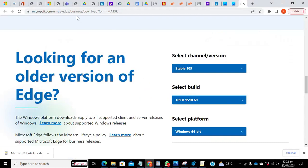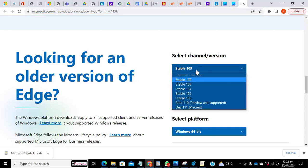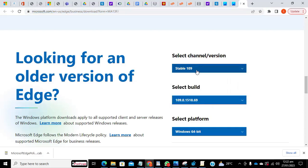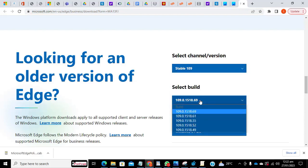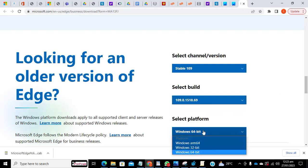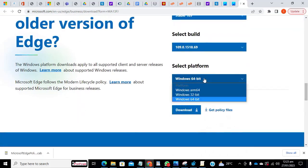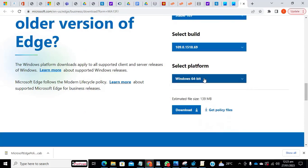You go into Microsoft.com, this link, this is the link here. So through that link, you can download the template you want for Microsoft Edge. Select the channel, you can pick the stable one, the latest. Also select the build, you can pick the topmost one, then you select your platform. So mine is 64 bits, then you download the policy.